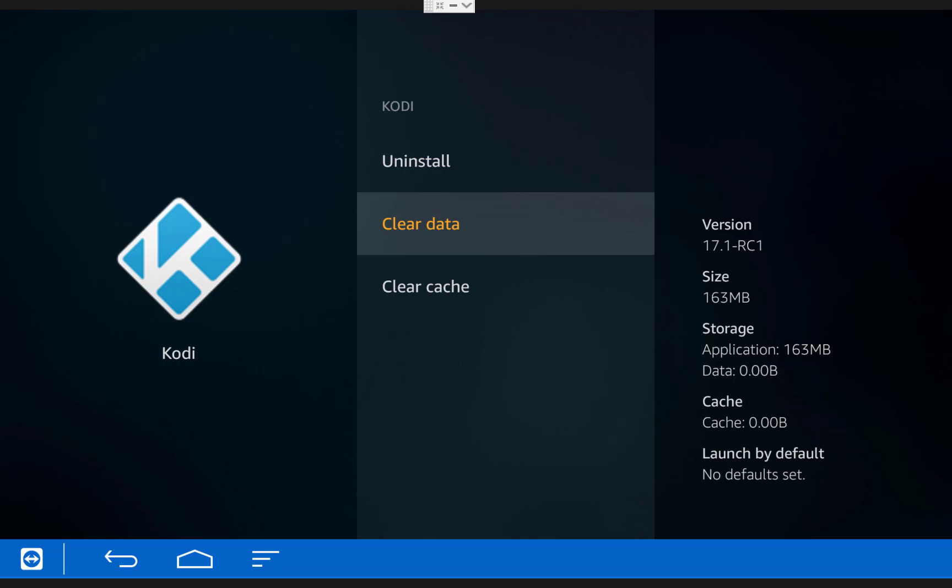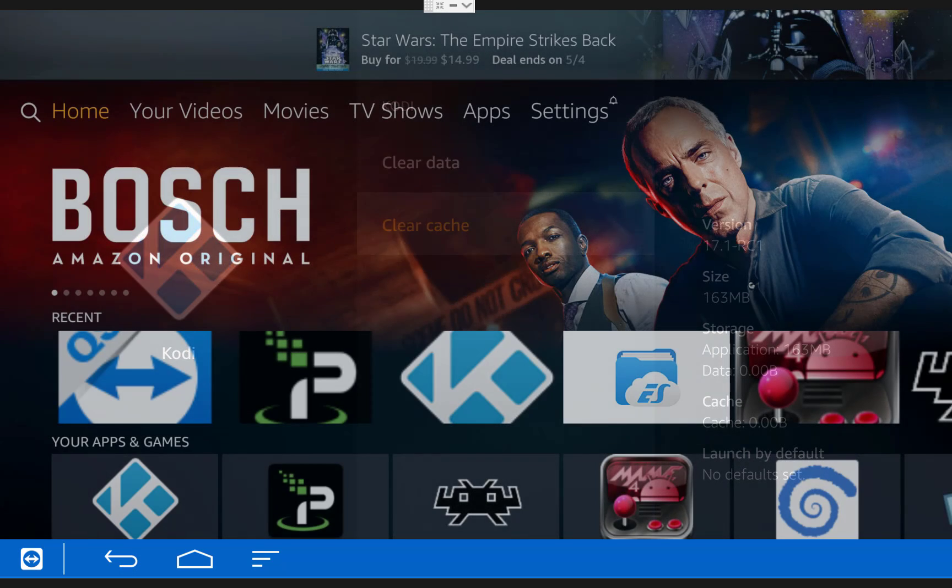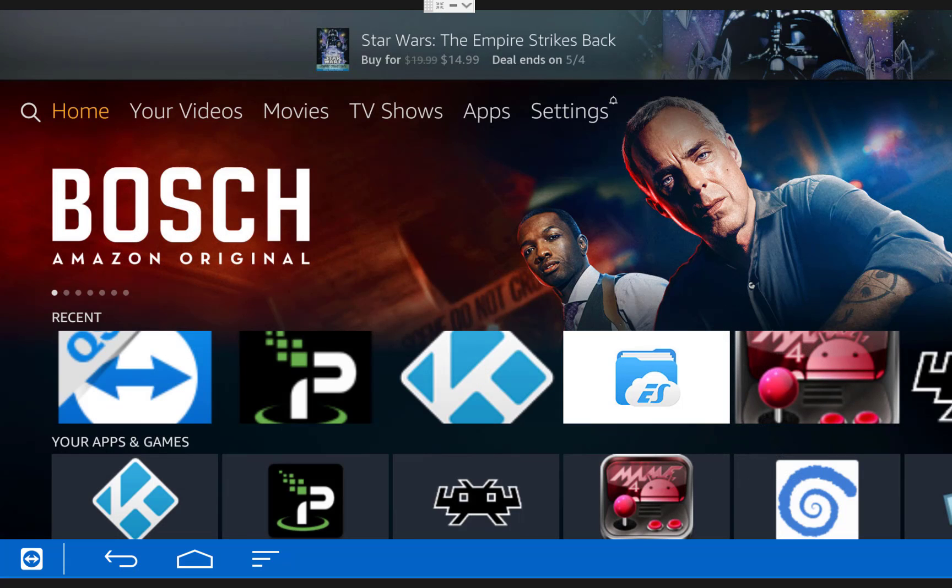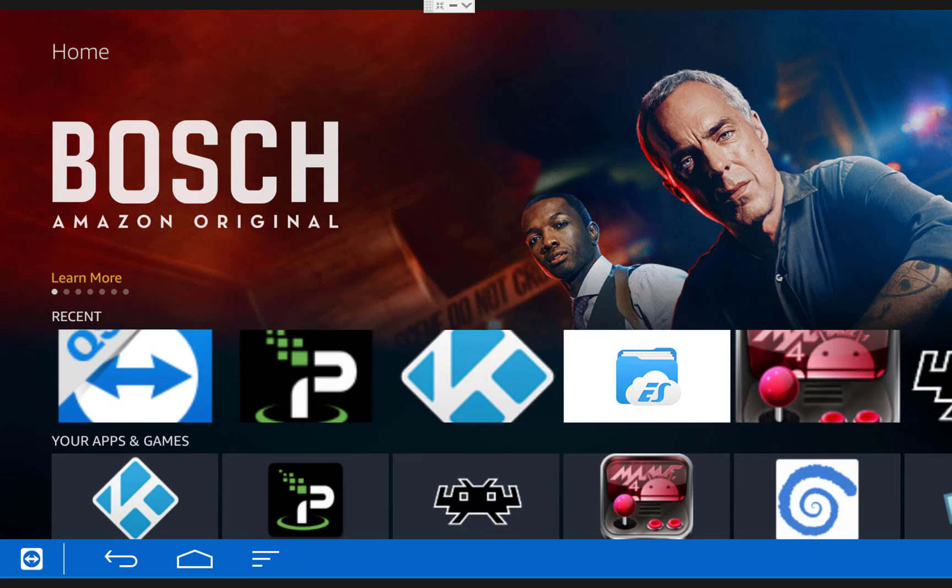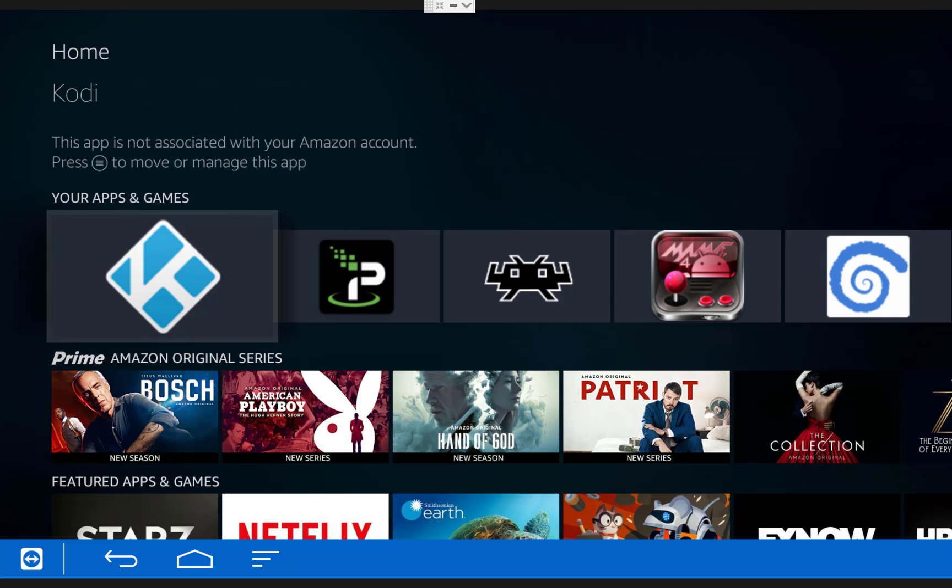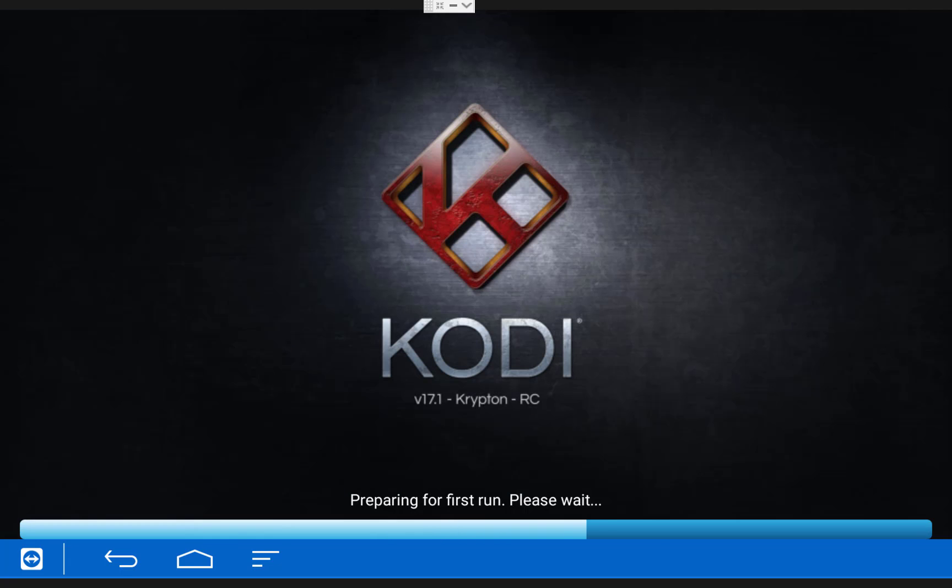Once you're done with that, you can exit back to the home screen of your Fire TV. Once you get back to the home screen, you can open up Kodi and you'll see that it'll go through the first run process again just like the first time you installed it.